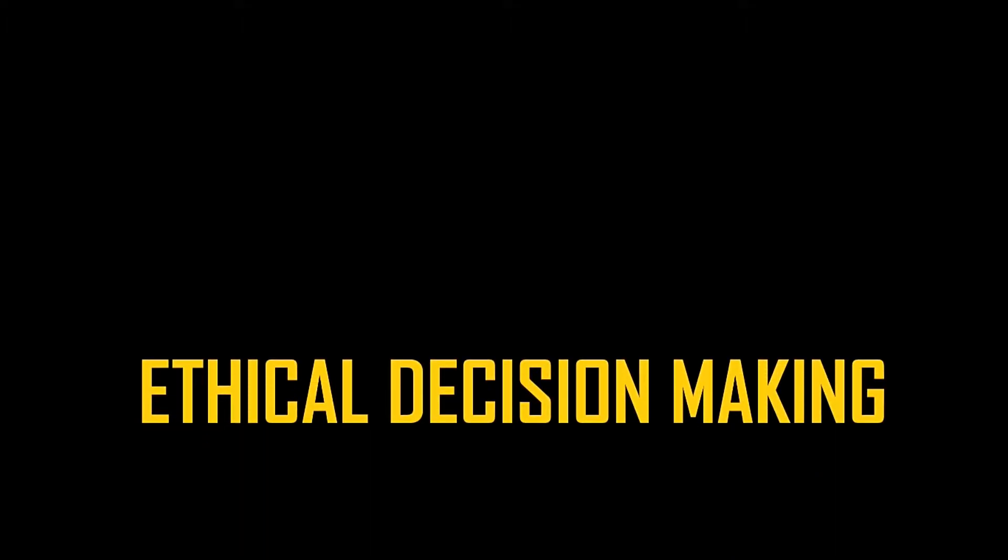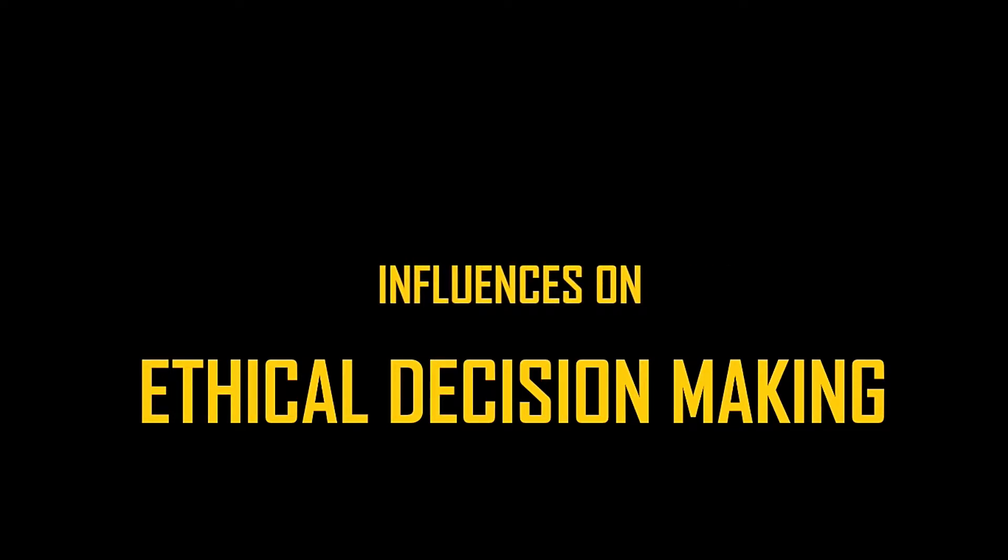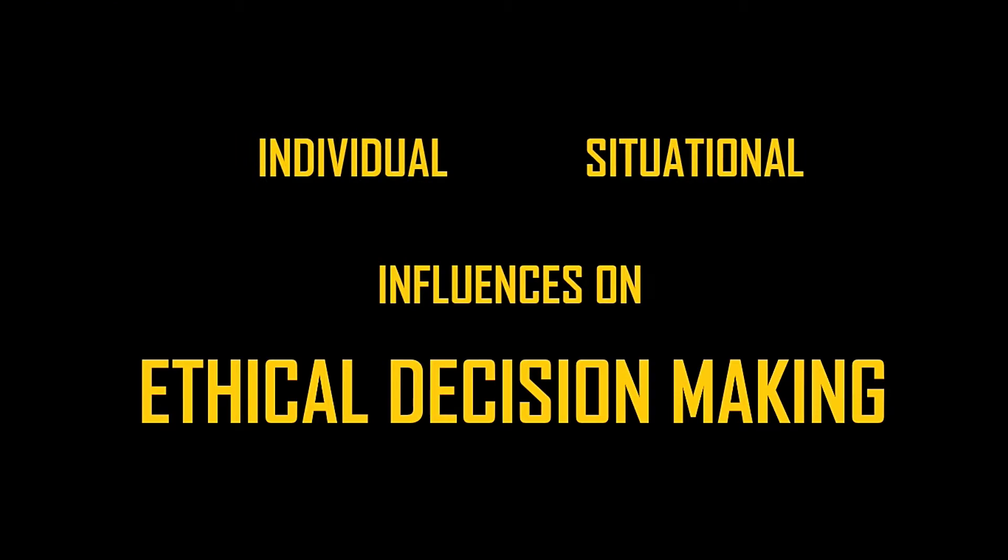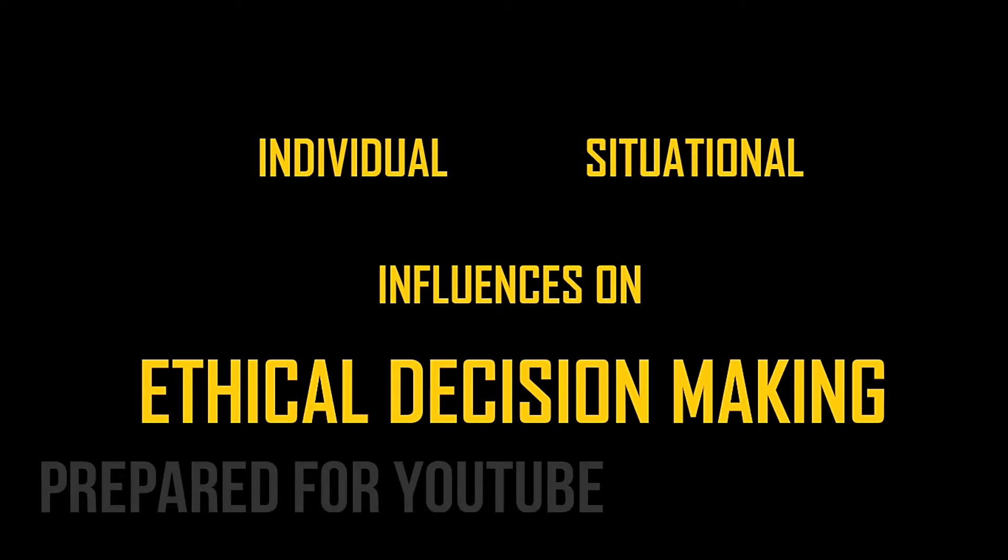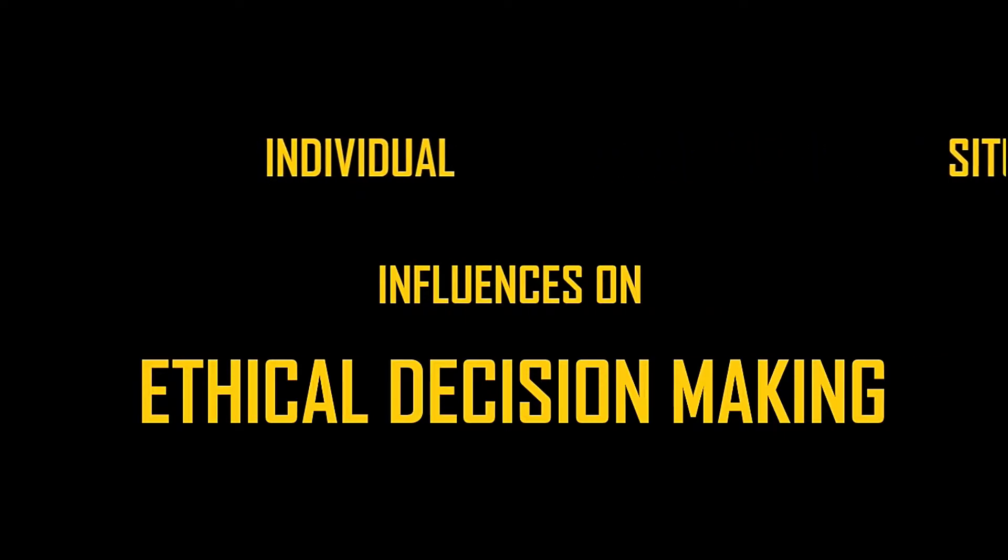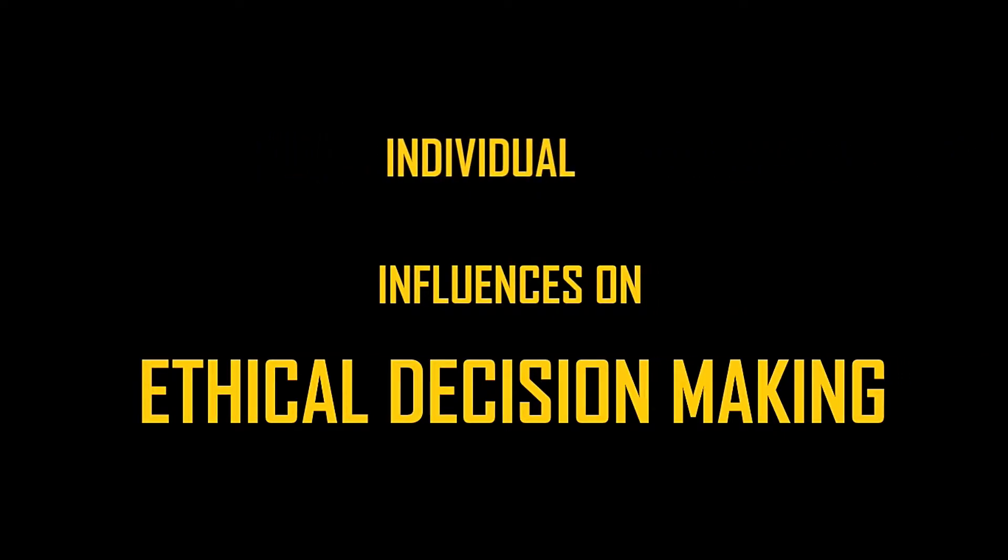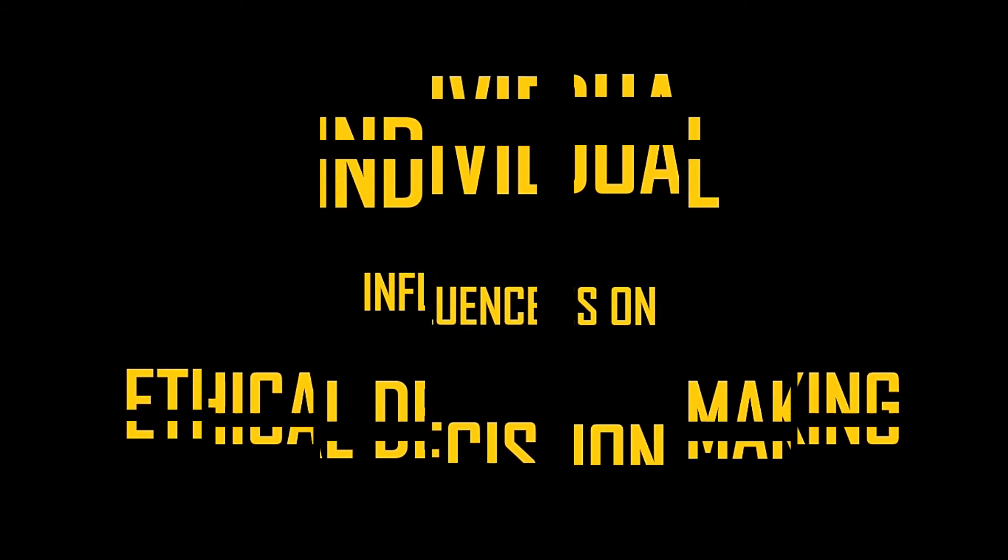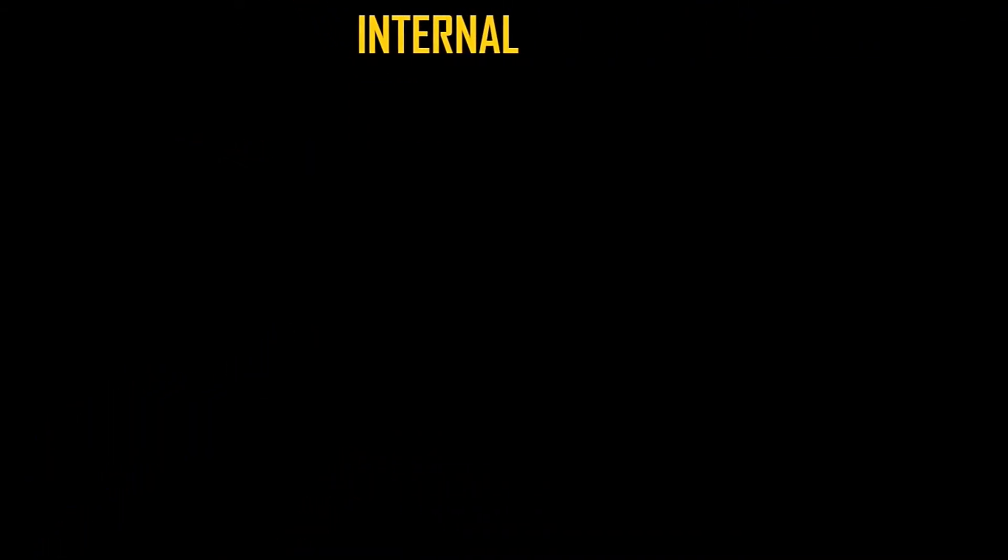When you are faced with a situation where you have to make an ethical decision, there are some factors that are going to influence the entire decision-making process. And those factors are divided into two categories: individual and situational. In this video, I am going to talk about the individual influences on ethical decision-making. These are the factors that are internal to the person making the ethical decision.